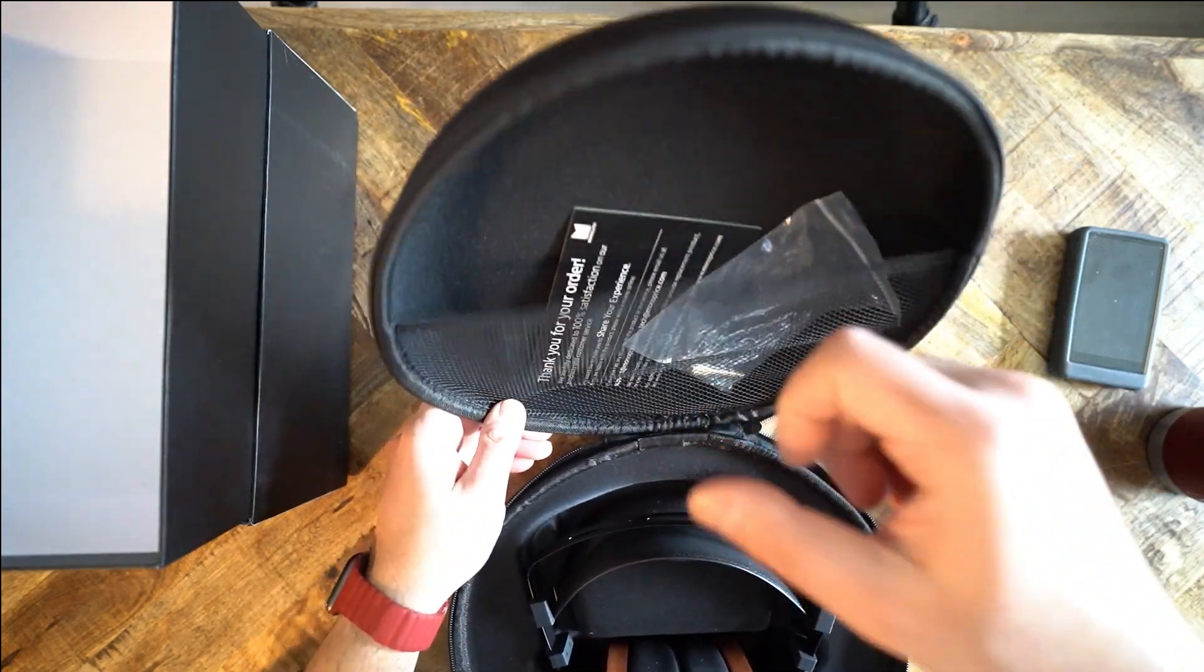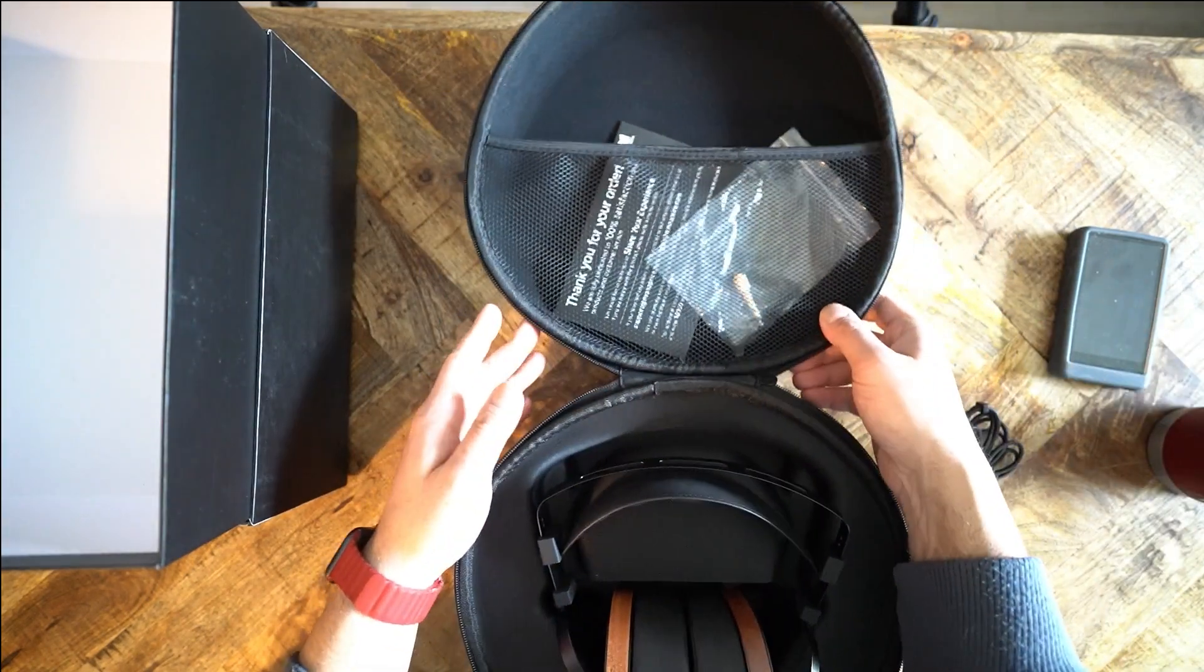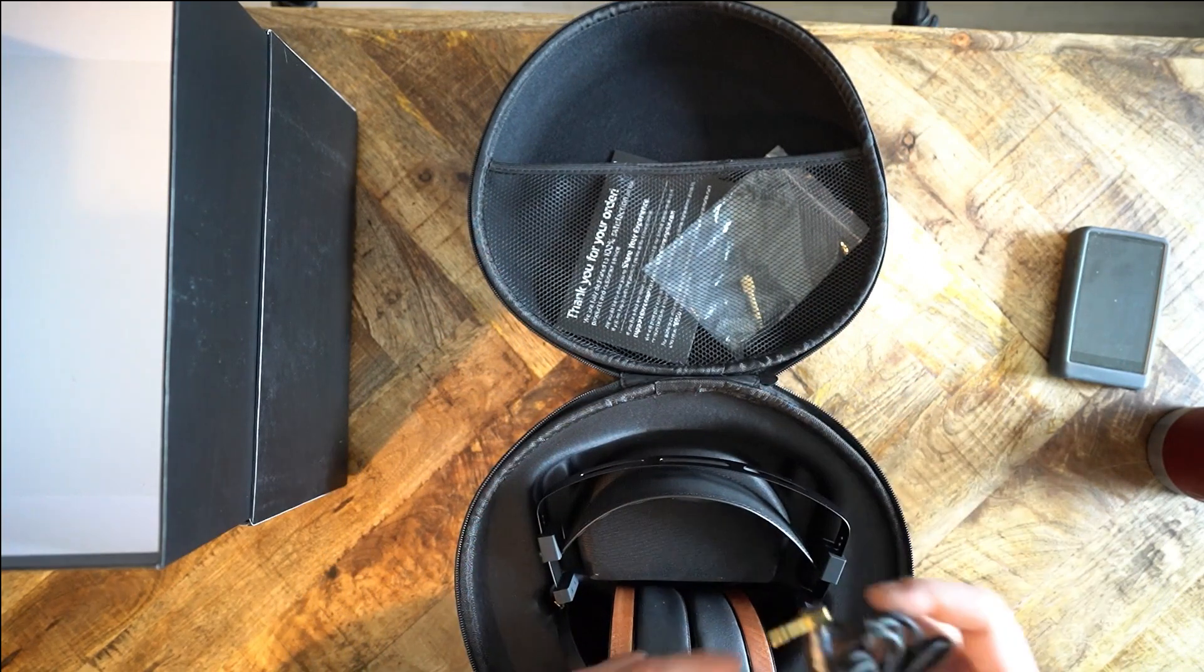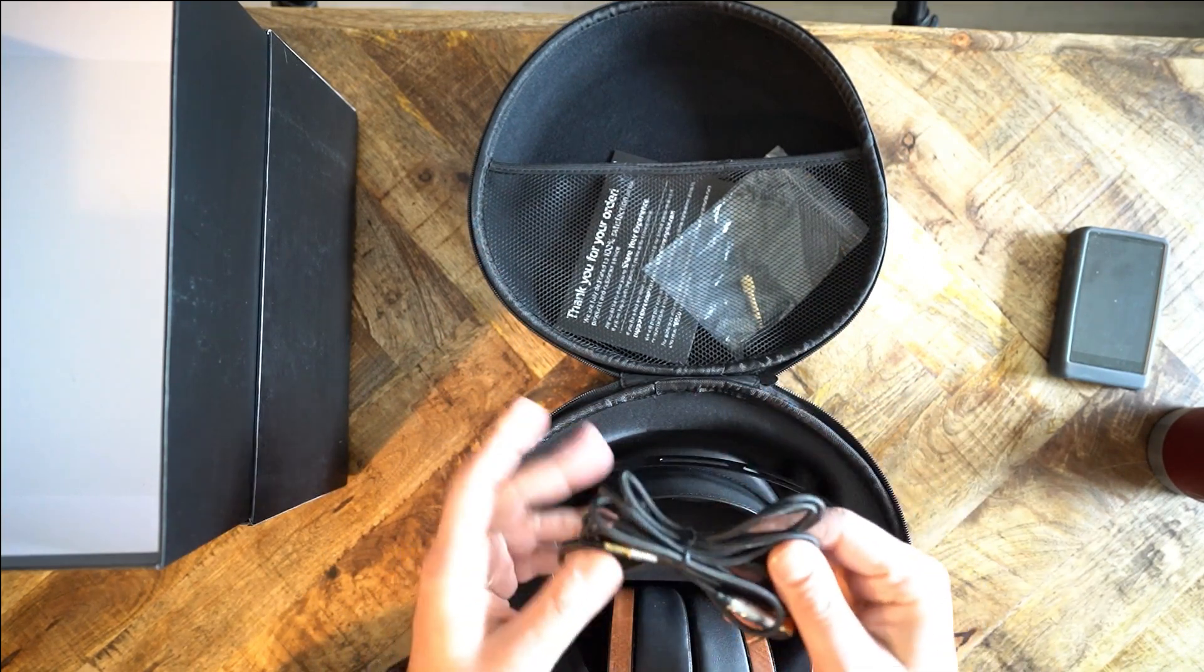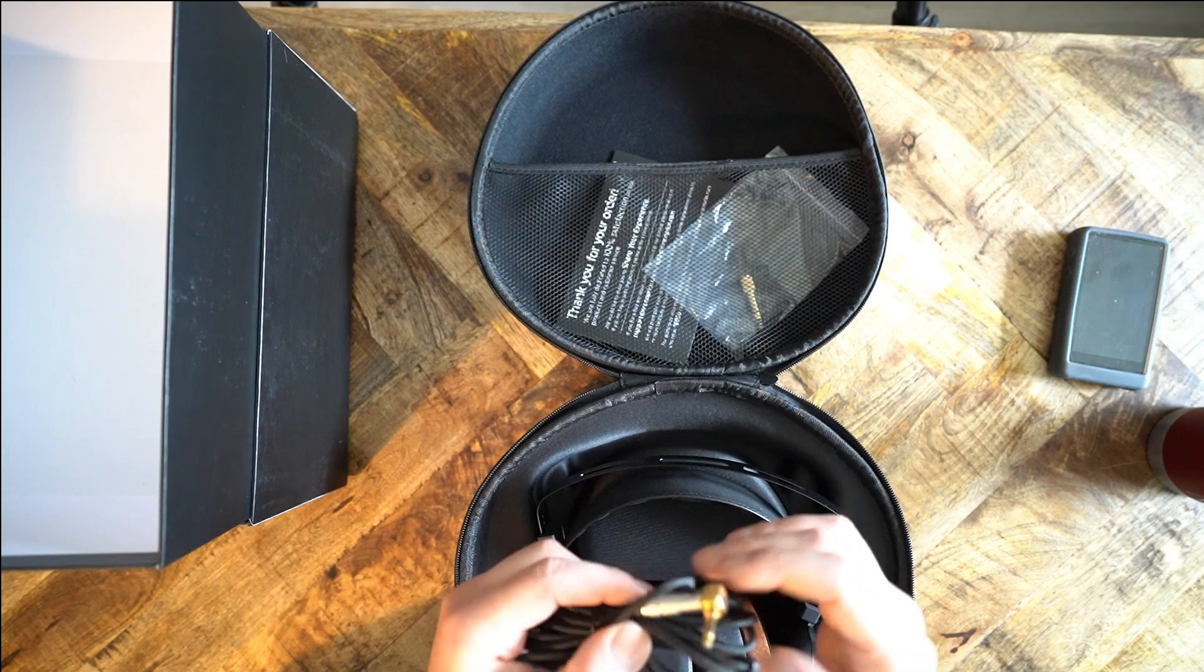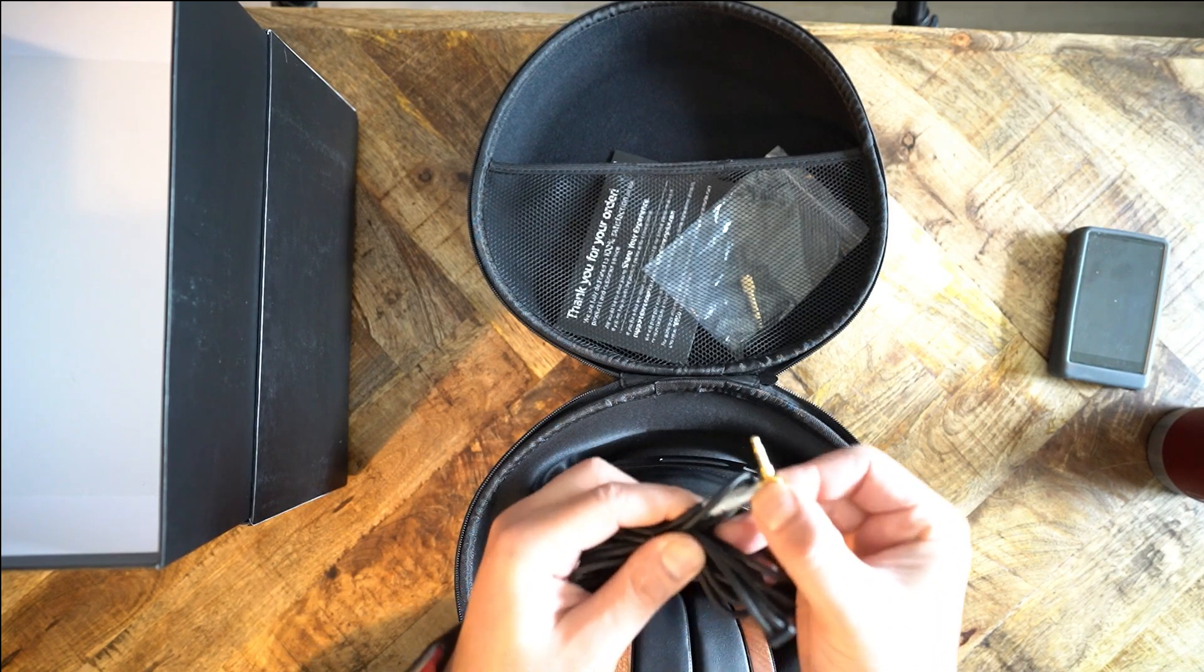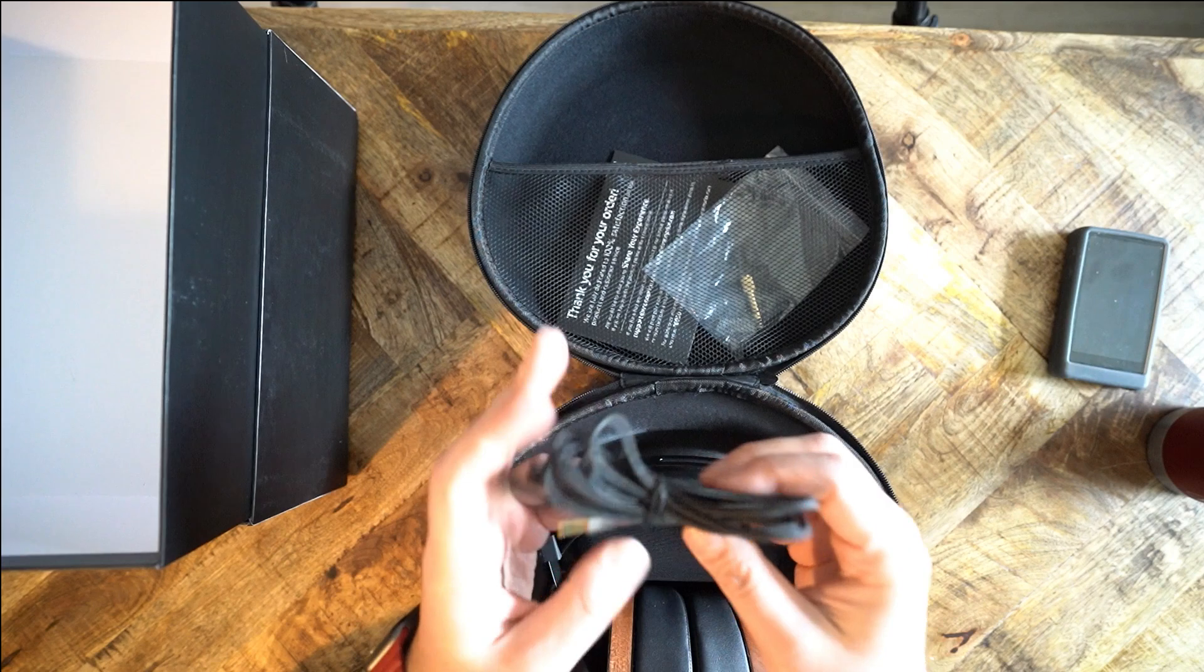Audeze, HiFiMan, and several Chinese companies that basically share the same design. And then there's Monolith by Monoprice. Monoprice released the M1060 as its initial push into the hi-fi audio world.